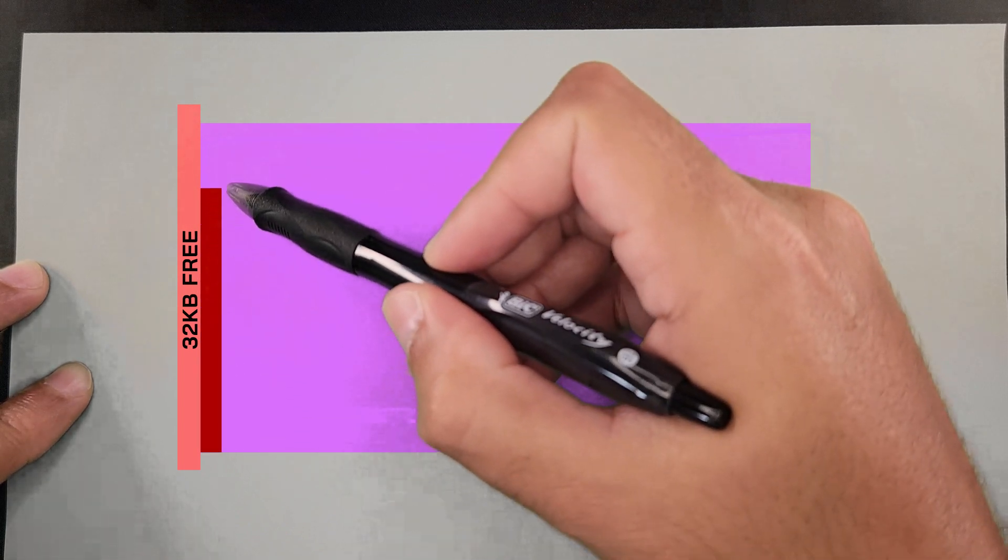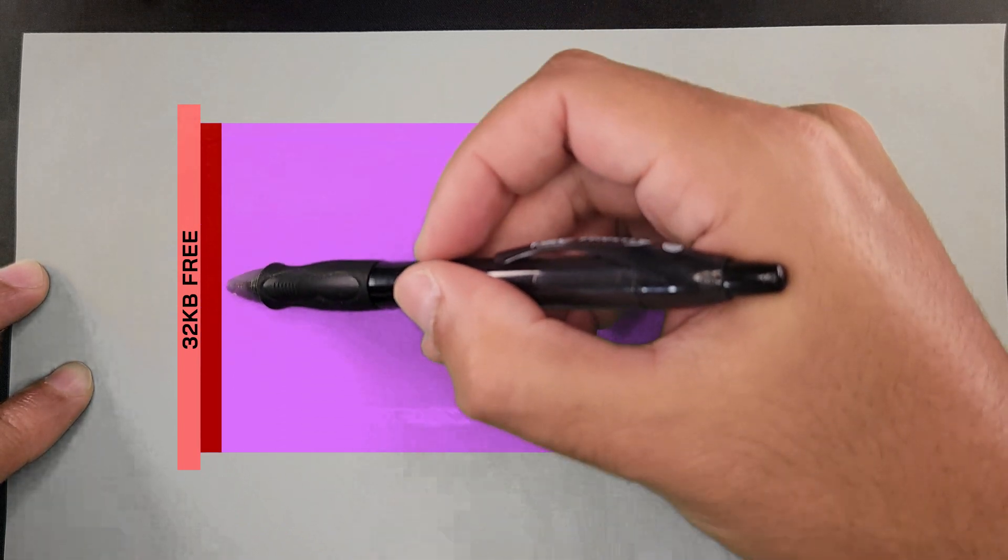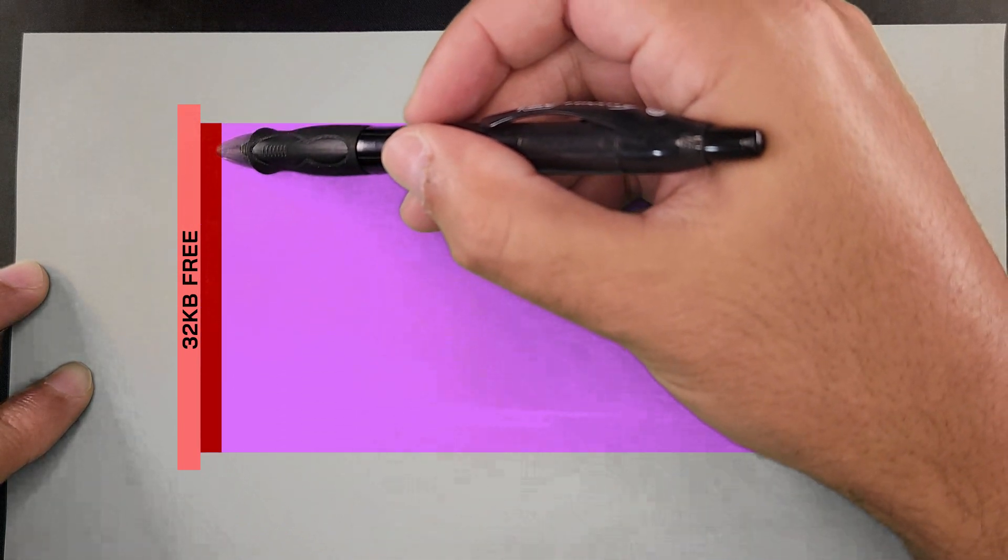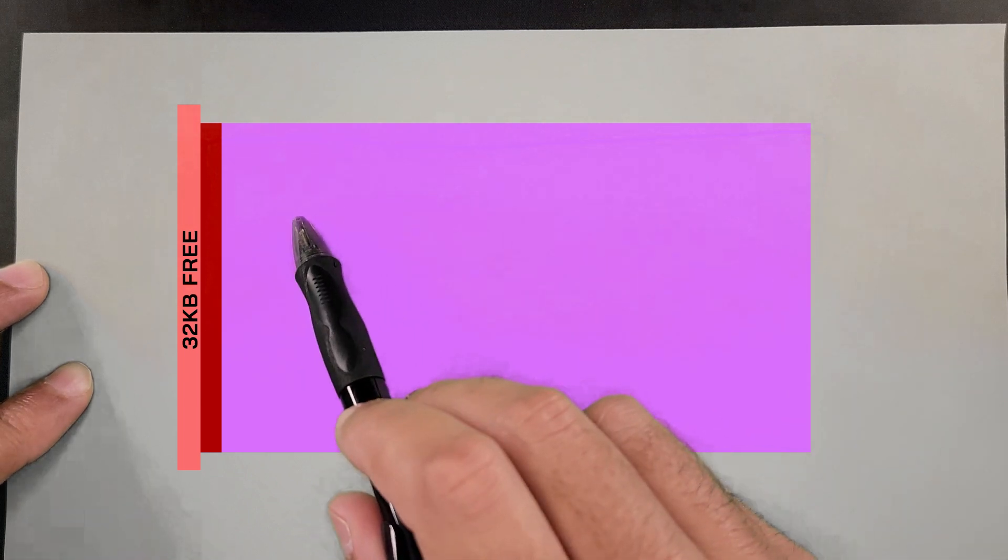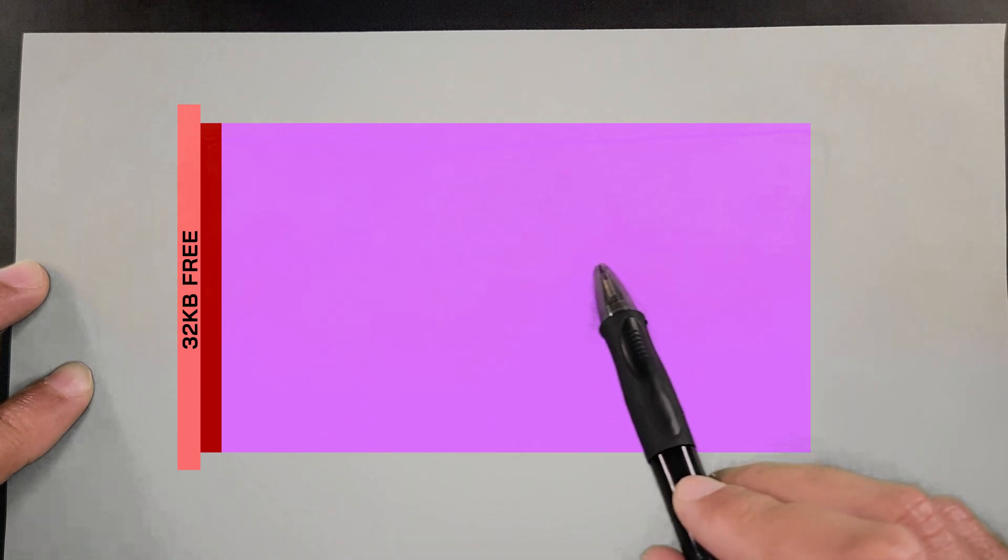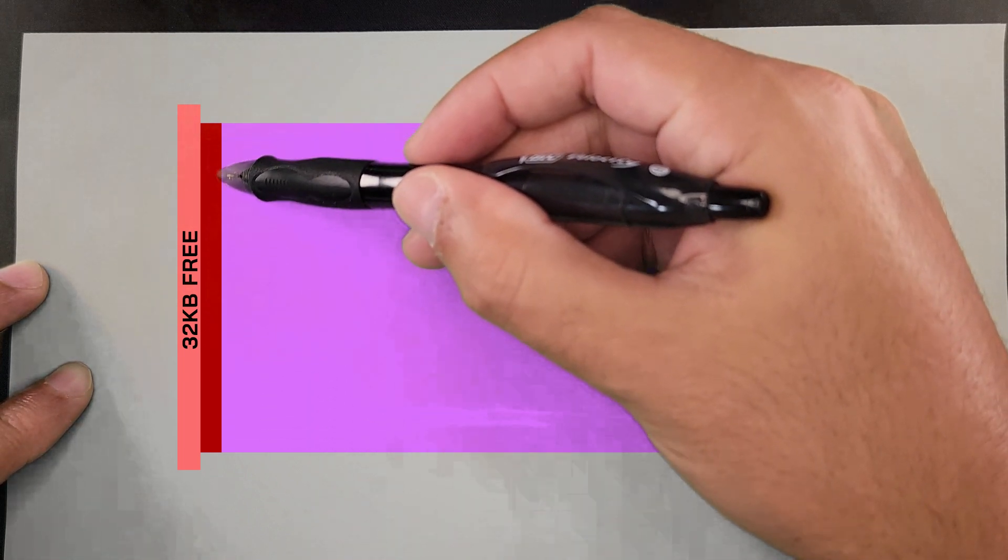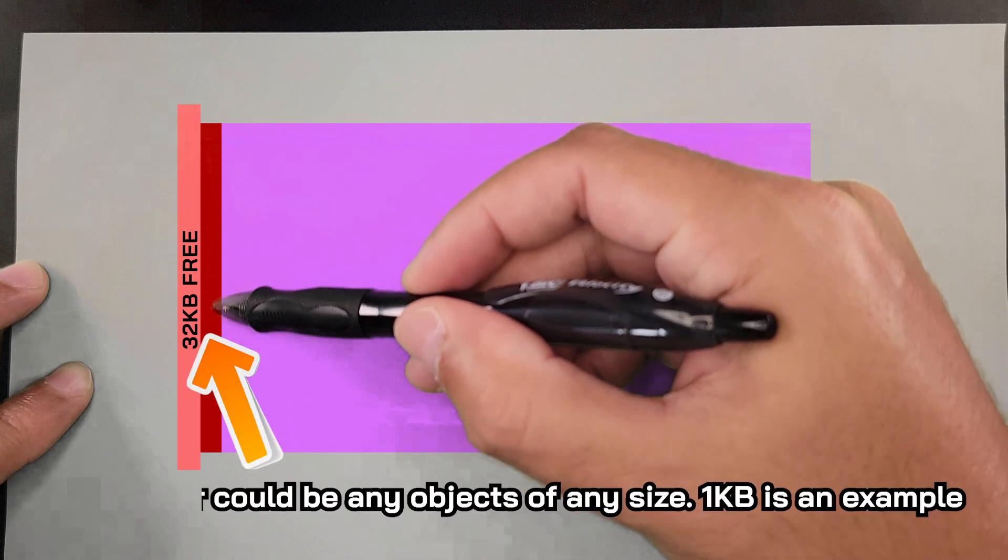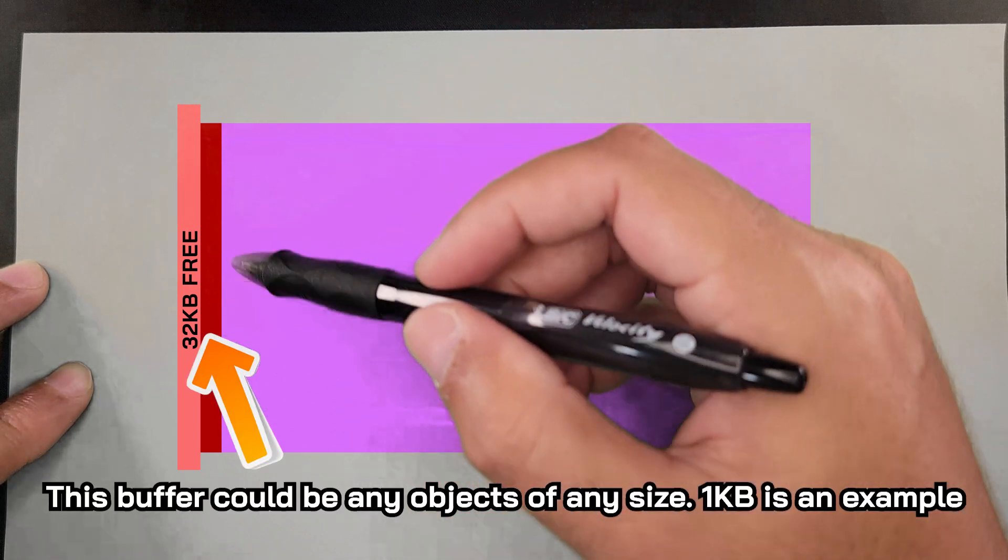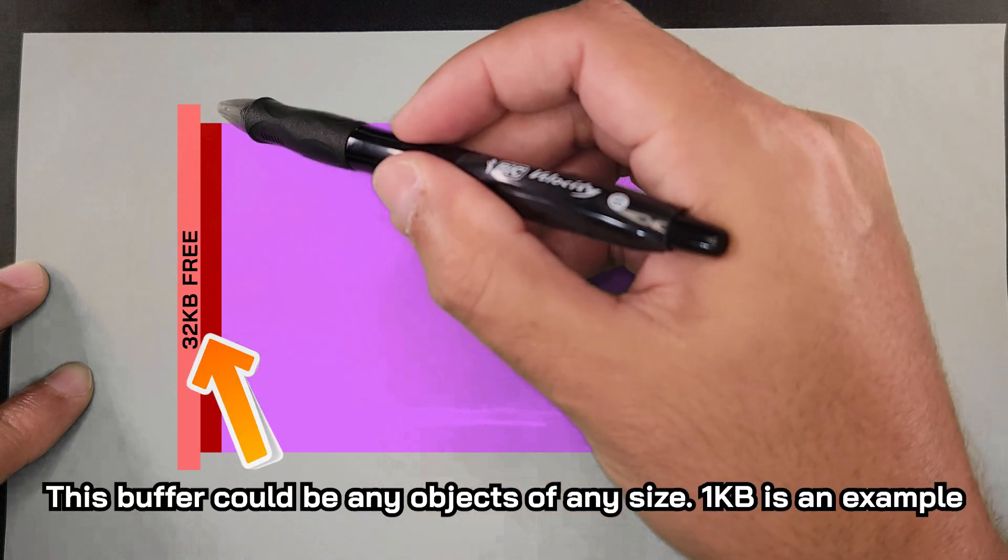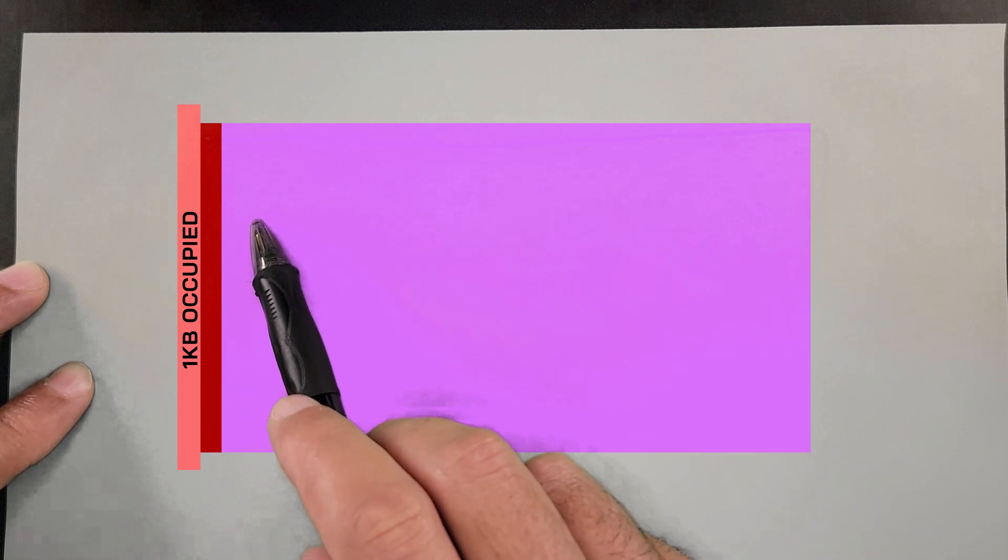So instead of using the entire 32 KB, it's going to break it into a smaller section. It's going to break off 1 KB of the 32, leaving 31 KB untouched. The 1K is going to have its own header. Now we're going to update to show that it's now 1 KB and that it's occupied. It's in use.